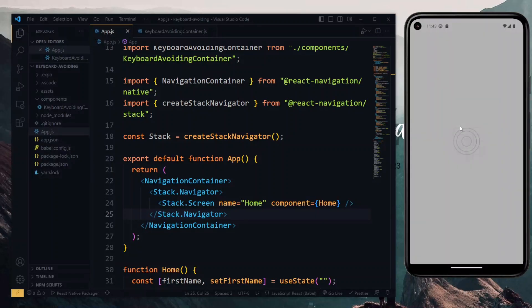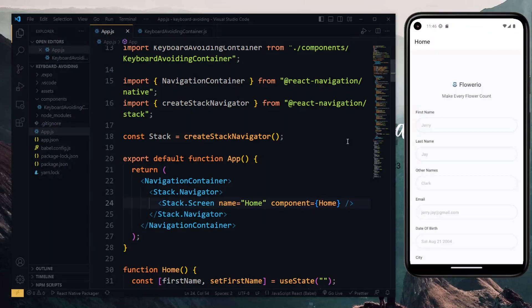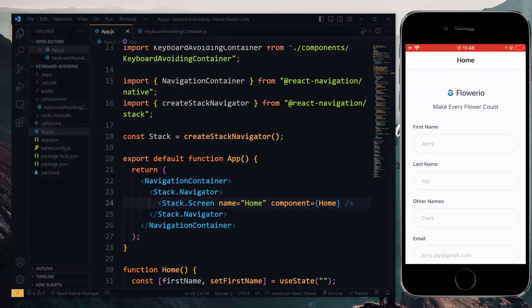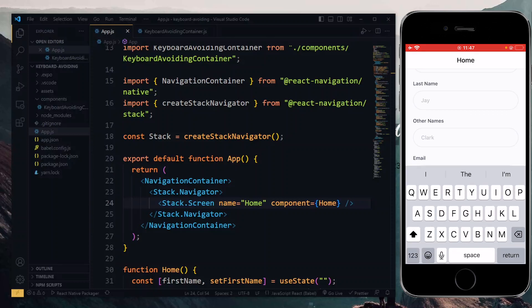Once we have that and refresh the app, we see that we now have a new header at the top. On Android, the padding at the top looks a bit excessive now, so we need to fix that. And secondly, on iOS, when you select the input close to the bottom of the screen, the keyboard avoidance doesn't work properly anymore.